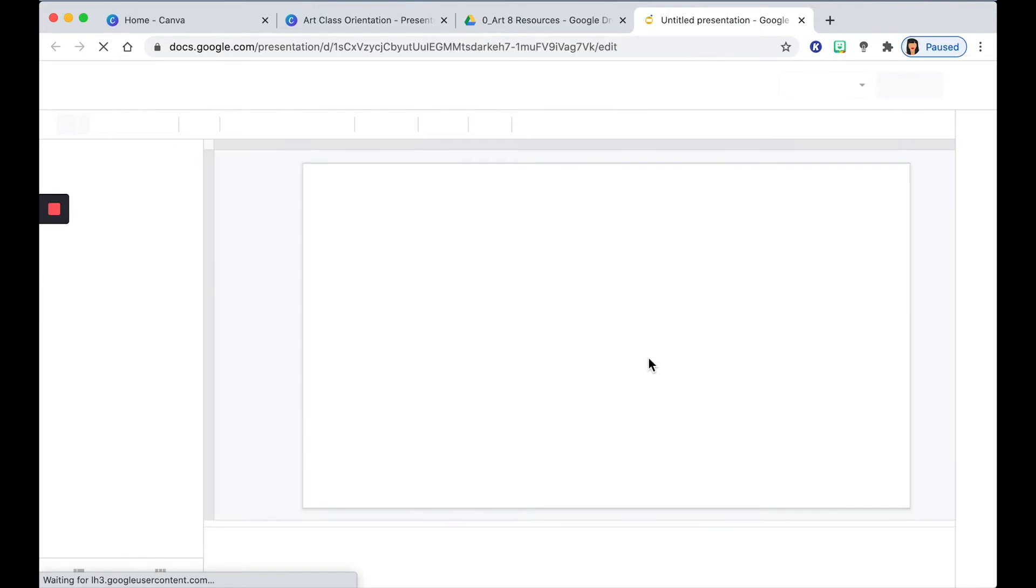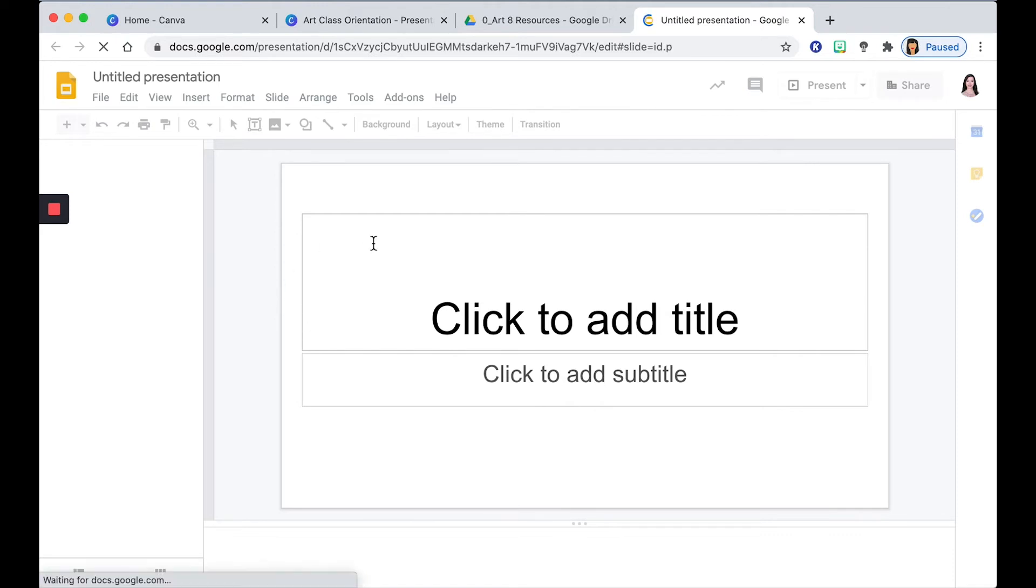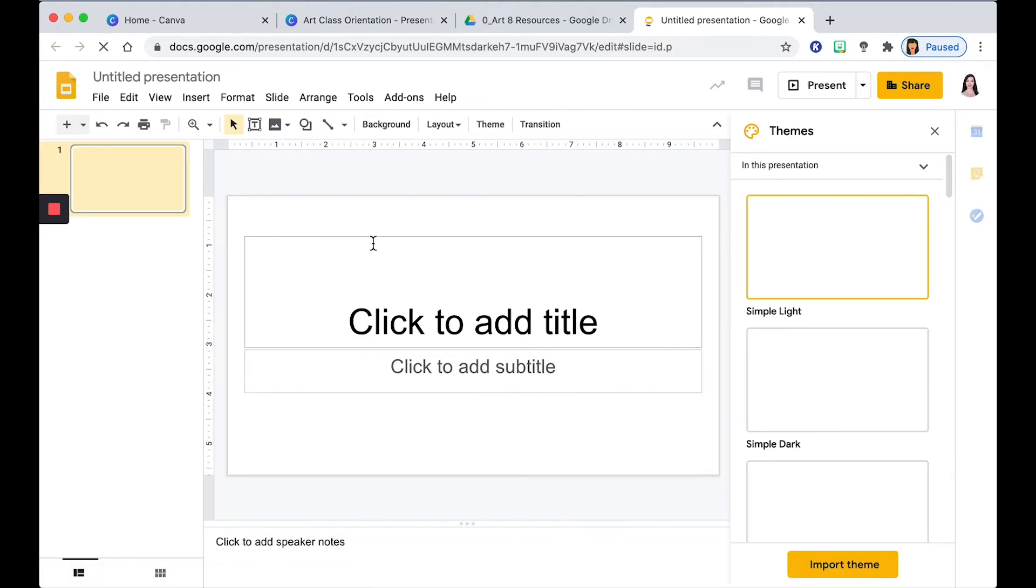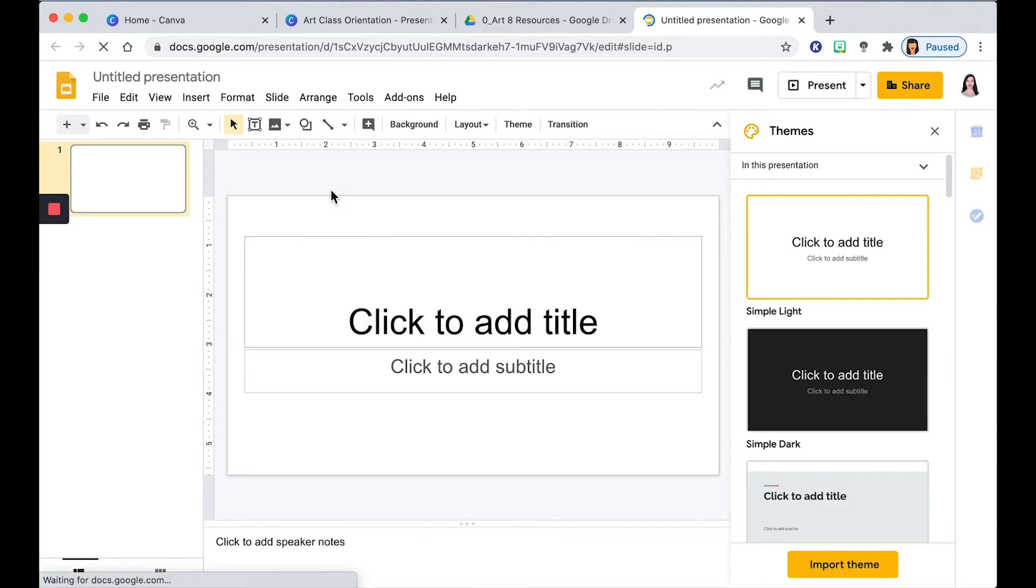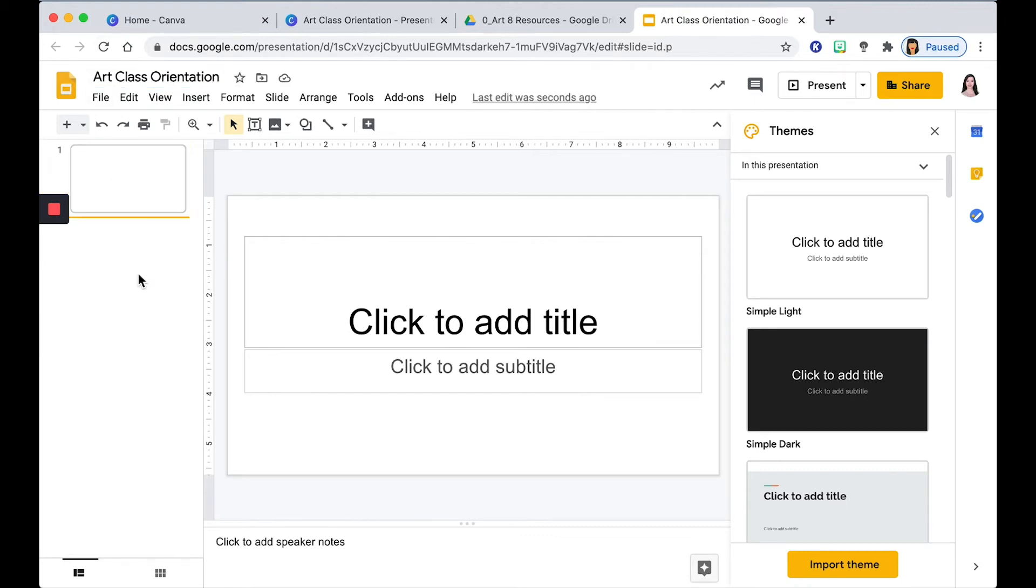Alright, so now you have your blank presentation. You want to make sure that this has proper labeling so that you won't have to go through your Google Drive looking for this file. So it's best to make an appropriate file name first. This is Art Class Orientation. Now I want to import my Canva presentation.